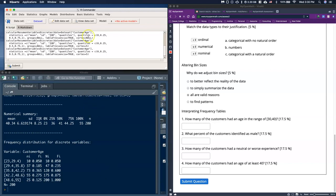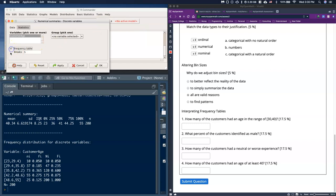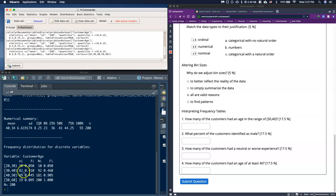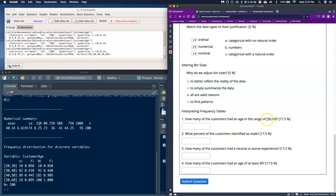Notice we now have from 20 to 30, 30 to 40, 40 to 50, and 50 to 60, with the same sample size of N = 200. Now I can answer the question: how many customers had an age in that group? Note the interval is closed lower, open upper. For my dataset, I would put in 82. Remember, your data will look different — that's fine — but the process is exactly the same.